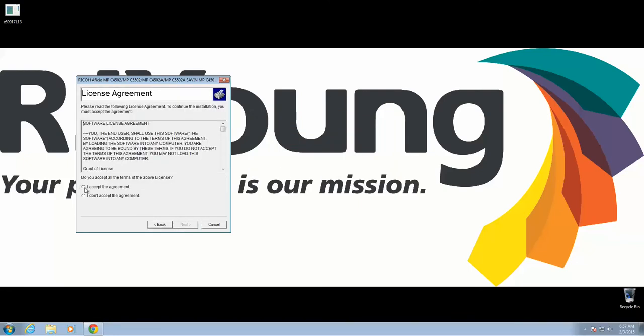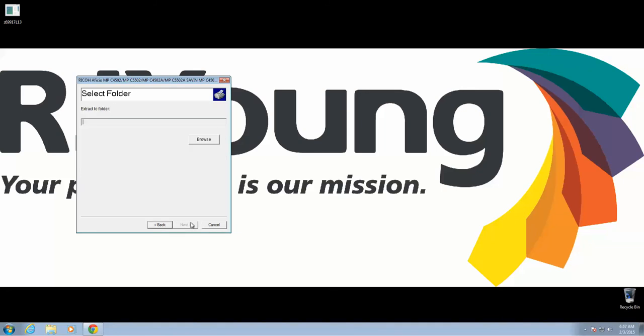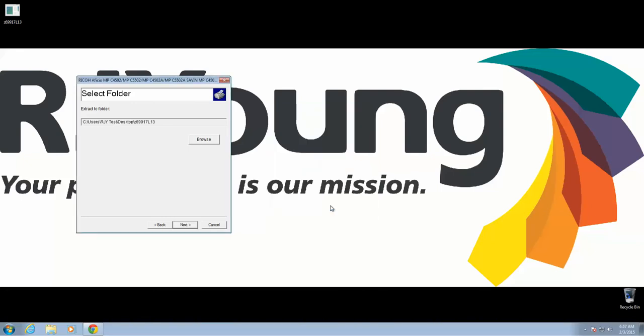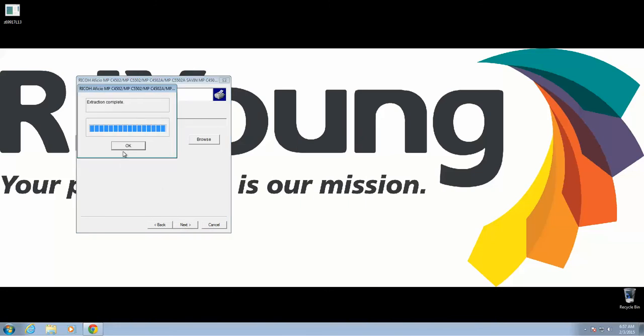Click Next. Accept the agreement. Click Next. We're actually going to browse back to our desktop again, so we know where everything is. Click Browse, select your desktop, and click OK.